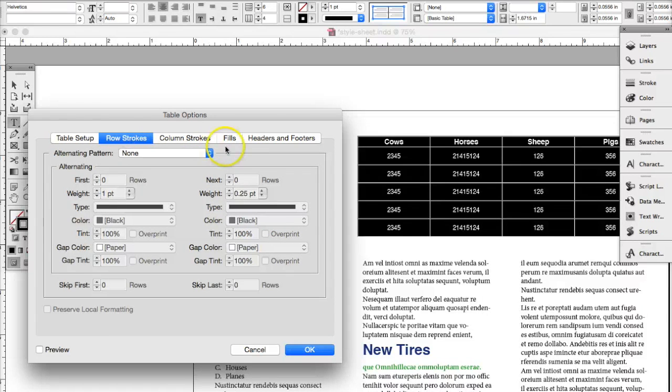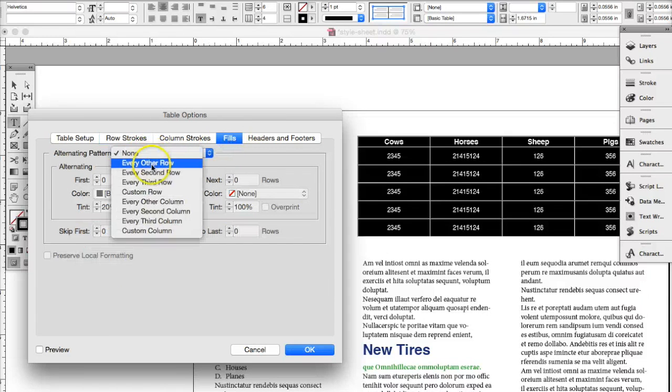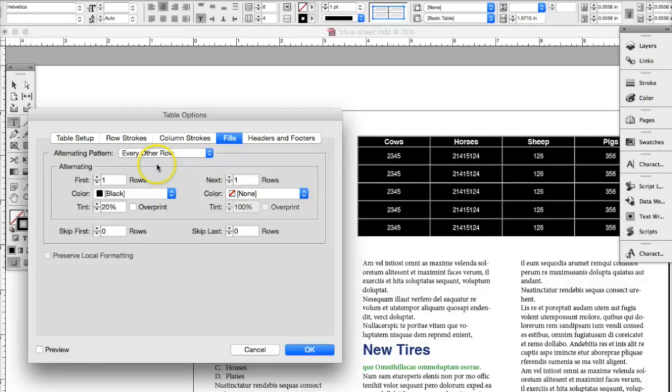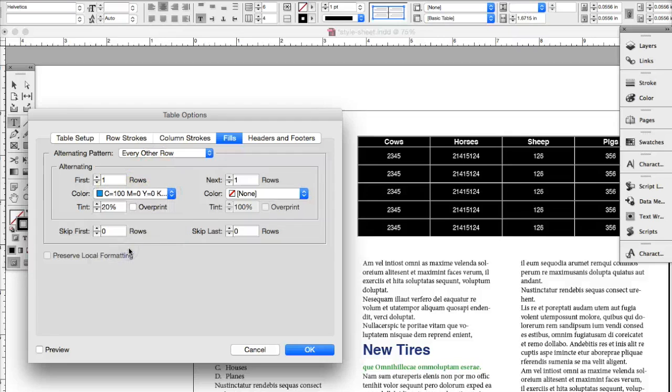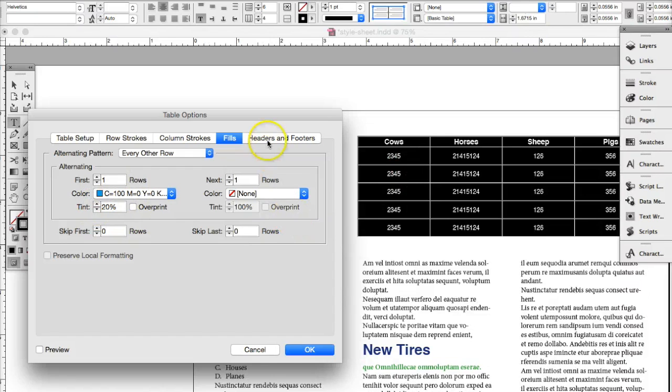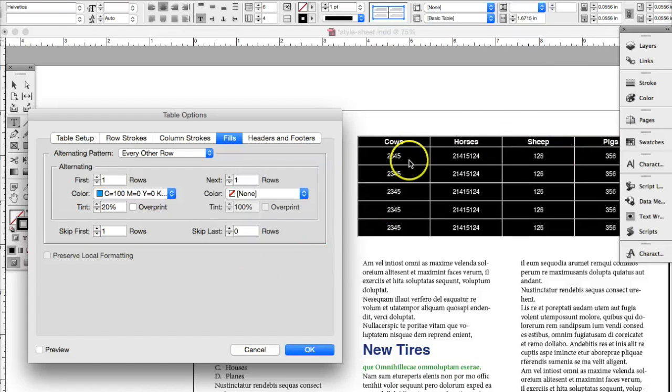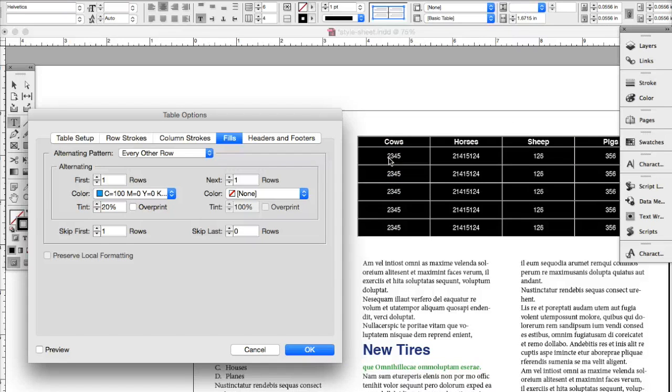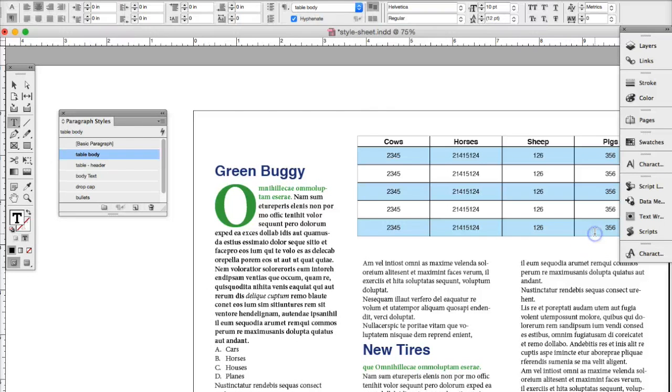And the fills, we're going to have a fill every other row. And it's already black. You can change that color if you want. You can make it blue. You can make it a percentage of that color so it's going to be lighter. And then we can say skip the first row. So the first row, we don't want it to be alternate fills. We want the fills to start from row number, really row number one, which is not the header row. Okay, so once you have that, that's what it kind of looks like.